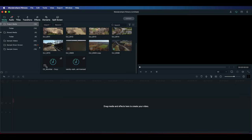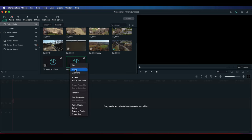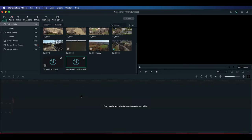The nice thing about Filmora 10 is they have what's called beat detection, which makes it easier to cut on the beats because it marks off each individual beat. I've brought in a different track here as an example. I'm going to select it, right-click it, and scroll down to where it says Beat Detection and click on that — now it's analyzing the track.